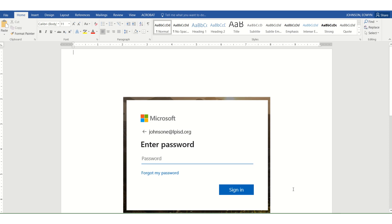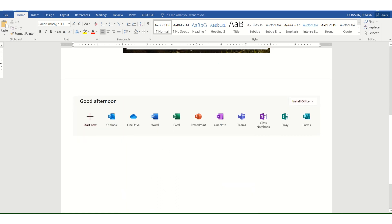Once you have clicked sign-in, you will then be taken to Office 365. You will have several icons. A few of those include Outlook, which is your district email. OneDrive is cloud storage where you can store your files for your classes and your different projects.